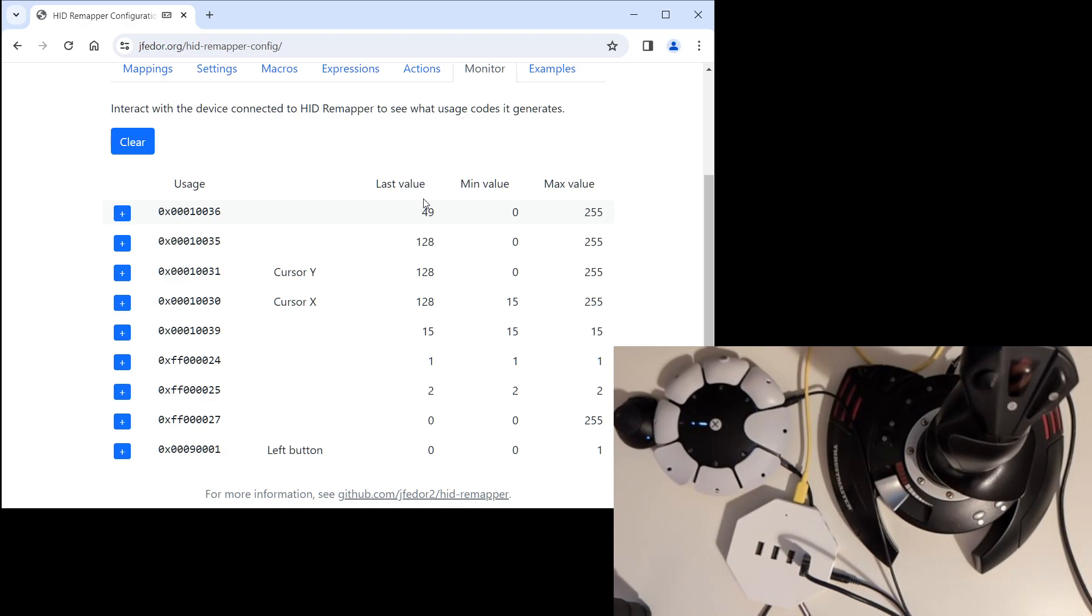The only real limitation here is that, sadly, the PlayStation Access controller only has four 3.5mm jacks. You can get a second one and use two of them together. But even then, that's only eight inputs in total.